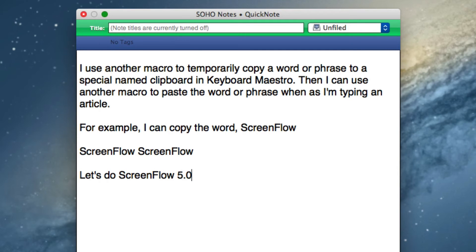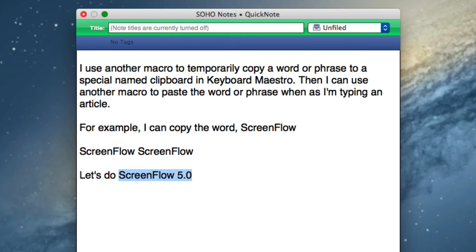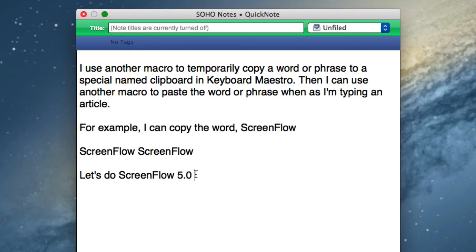Another way that I can use a similar macro: if I want to copy more than one word, for my particular setup I set it to Option-Command with the less-than sign. I punch that several times, so I want those two words, ScreenFlow 5.0, to copy to a named clipboard. It's there, and then when I need it I just do my FH and you see that it pastes there, so I can keep repasting that as much as I like.